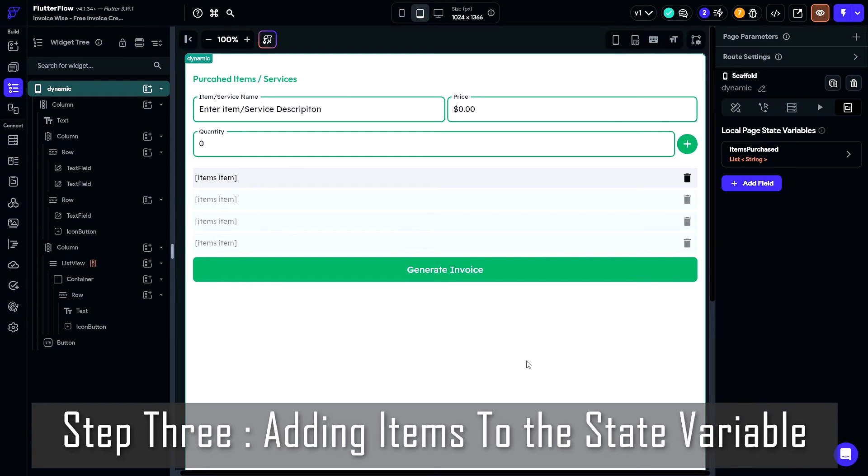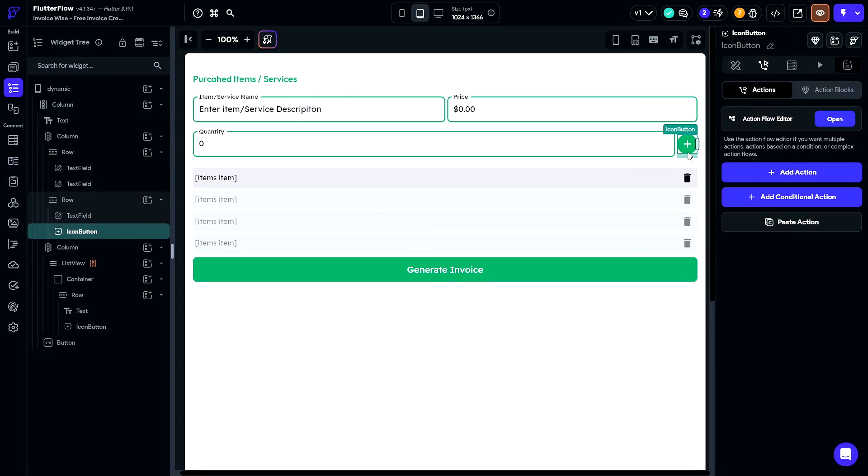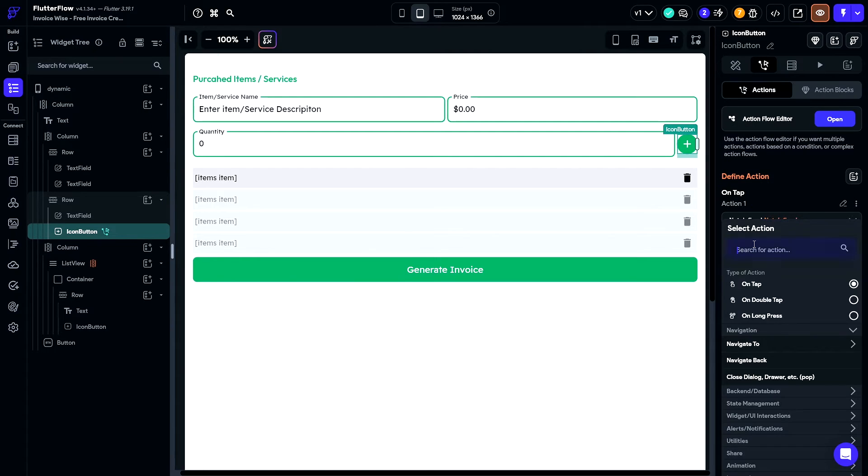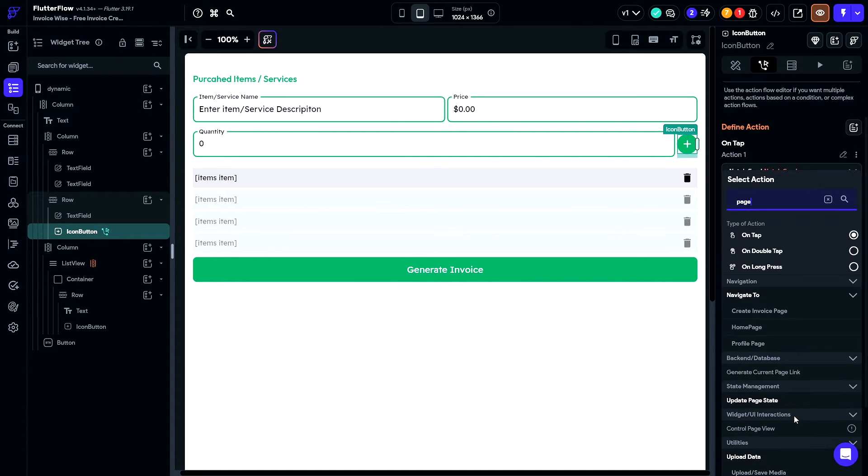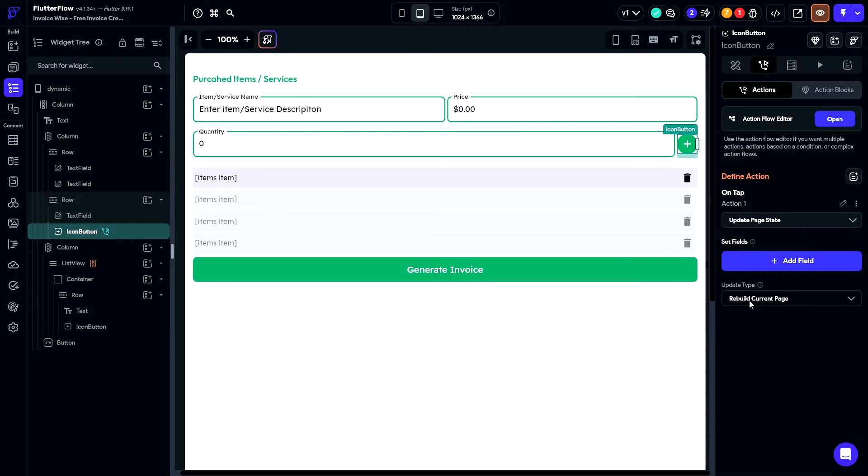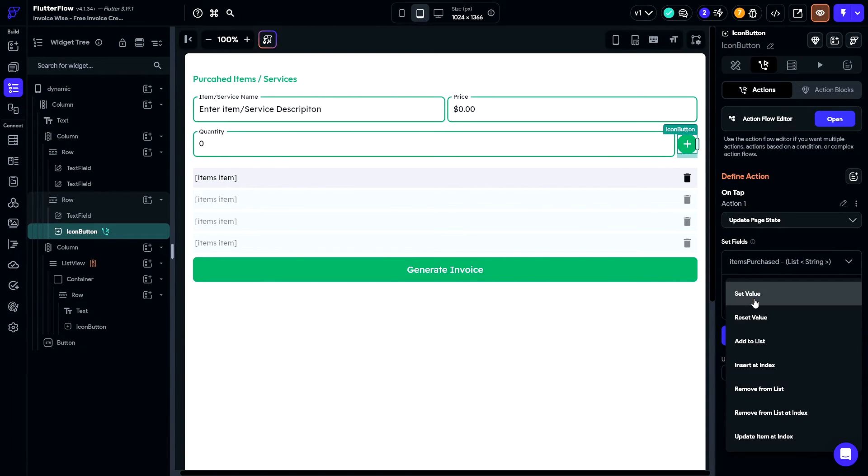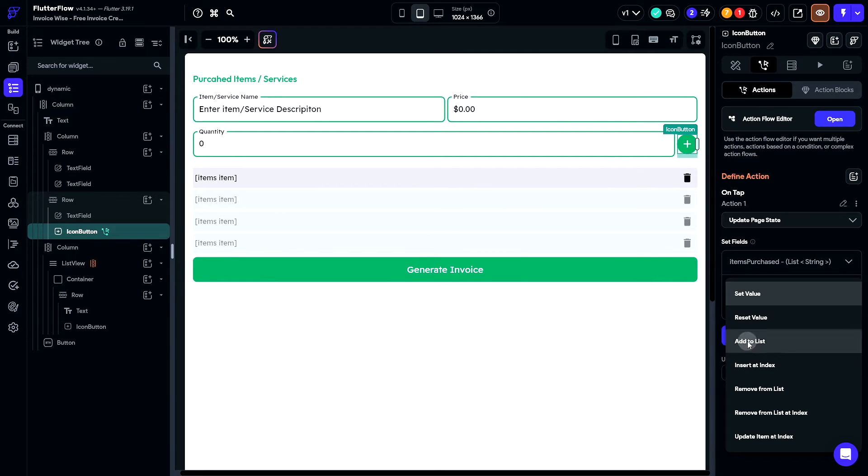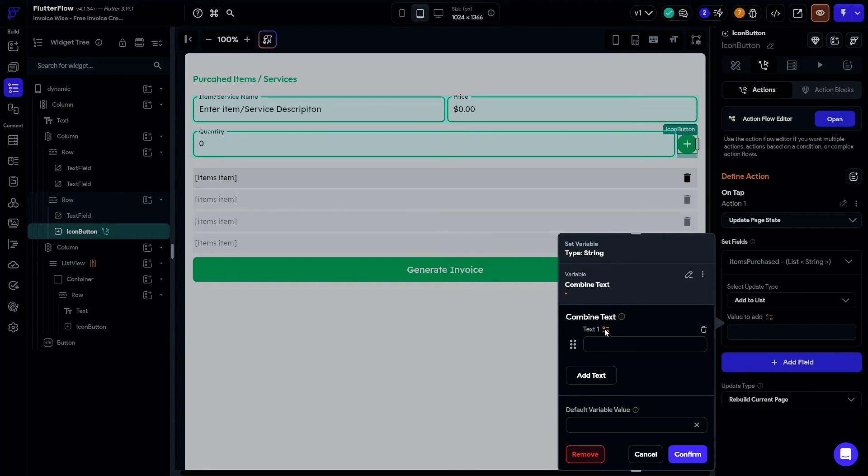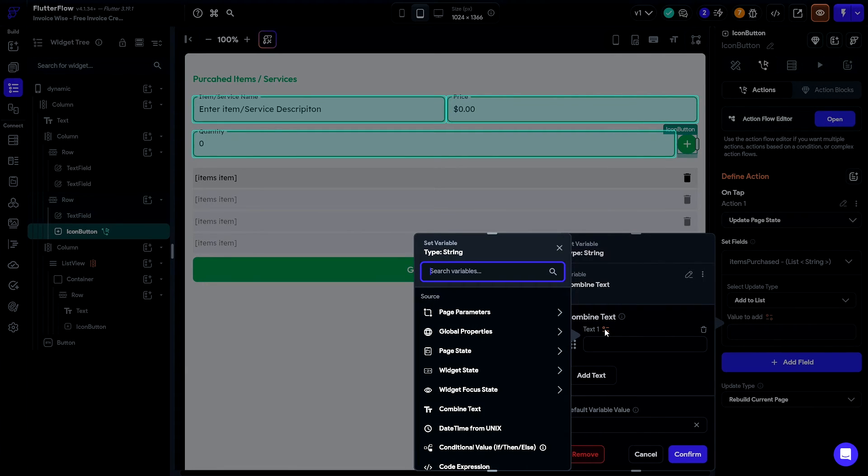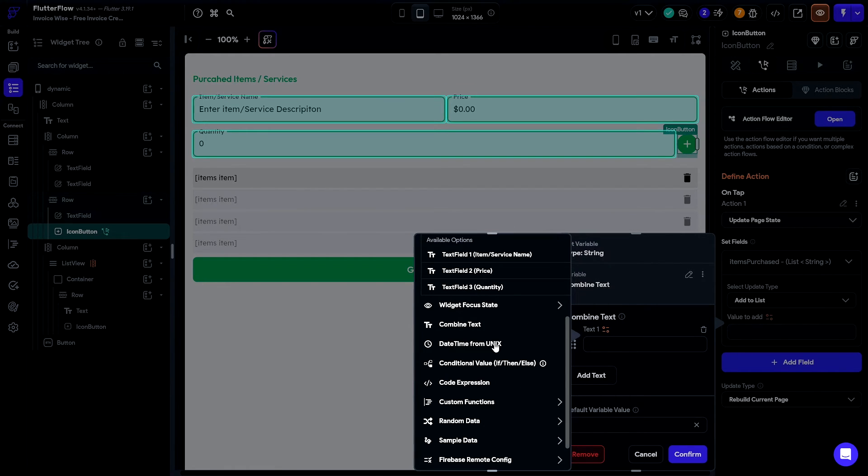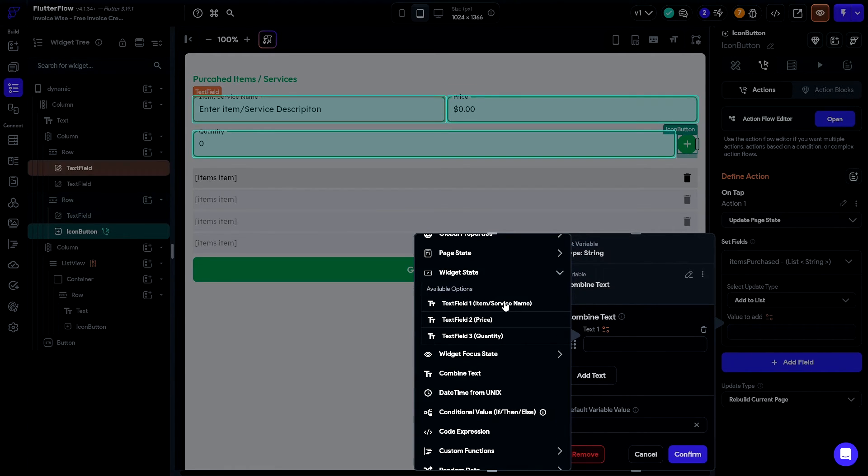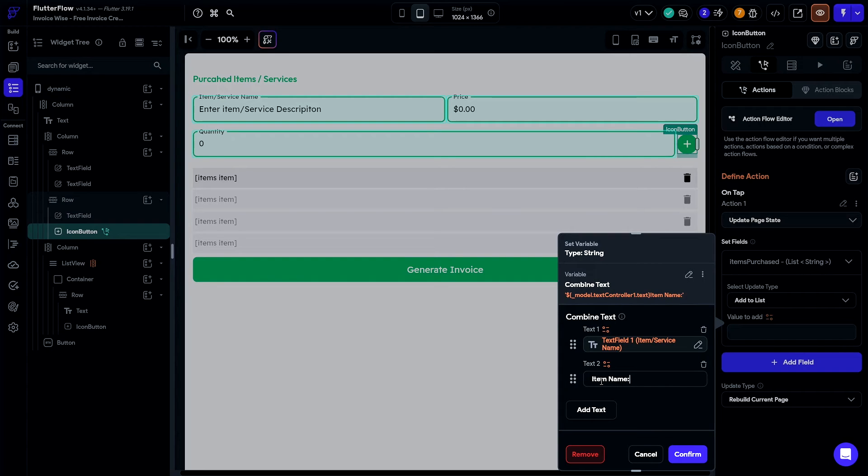To add items to the list, we simply need to update our page state variable. And we do that by clicking our plus icon and adding an action for updating a page state variable. Our update type is going to be add to list. Our value to add is going to be combined text. And within this combined text, I'm going to combine all the values for our item name, our price, and our quantity into one single string, so that we can store it in our page state variable.